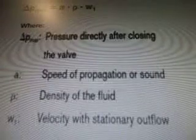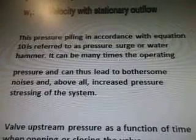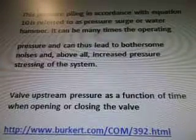So there's the equation there: pressure directly after closing valve, speed of propagation or sound, density of fluid, and velocity with stationary outflow. This pressure piling in accordance with equation 10 is referred to as pressure surge of water hammer. It can be many times the operating pressure and can thus lead to bothersome noises and, above all, increased pressure stressing of the system.